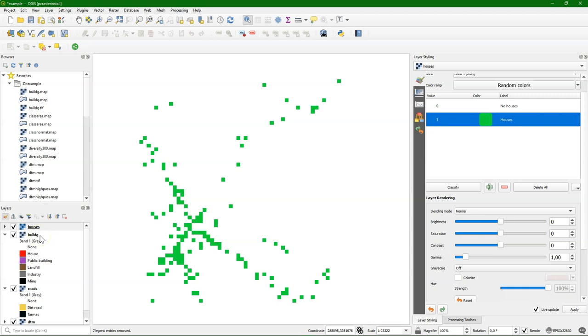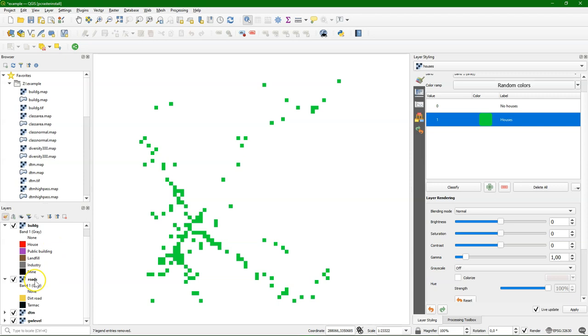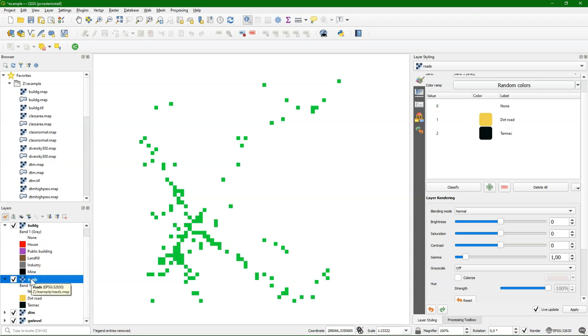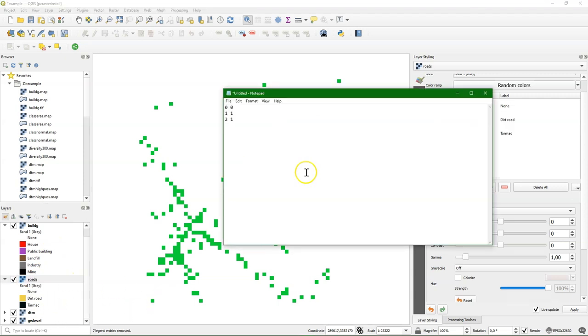Let's have a look at our roads map. It has different types of roads. Dirt road and tarmac. And I would like to reclassify it in boolean with road and no road. And that is very easy using a lookup table that you can simply make as an ASCII file in, for example, notepad.